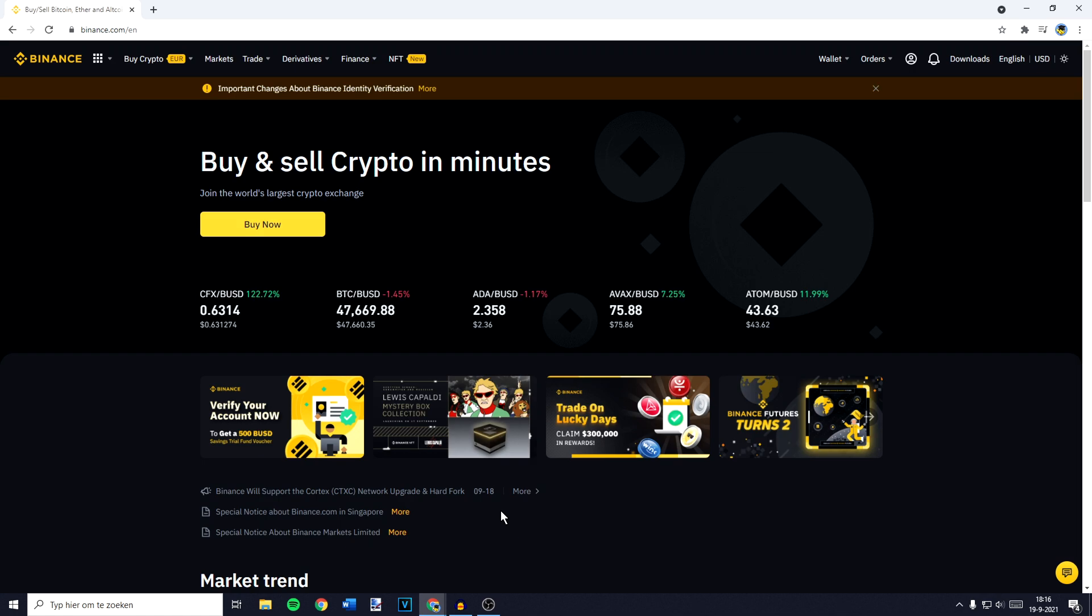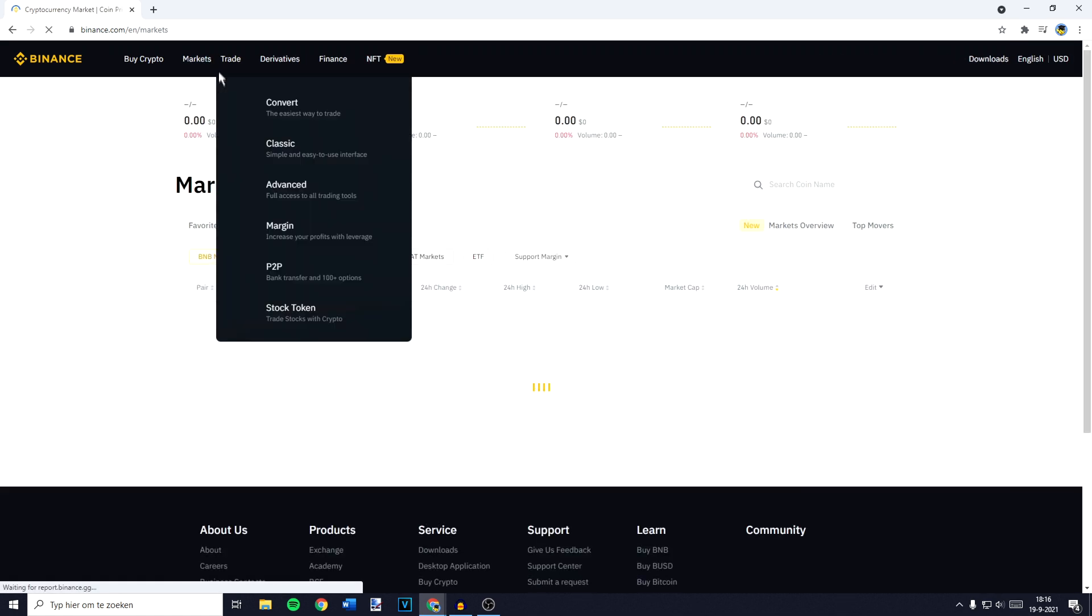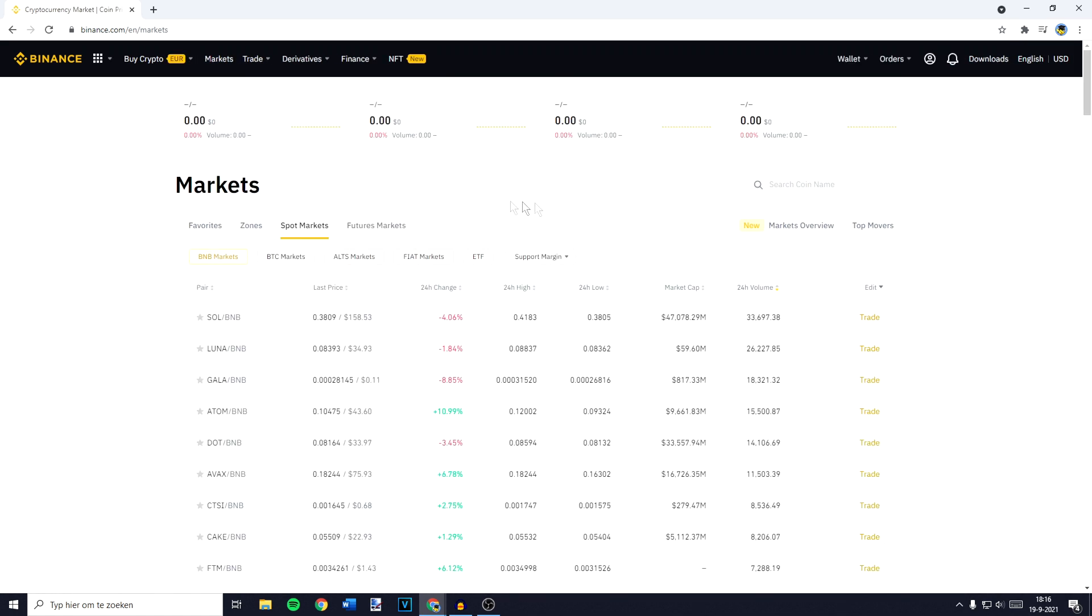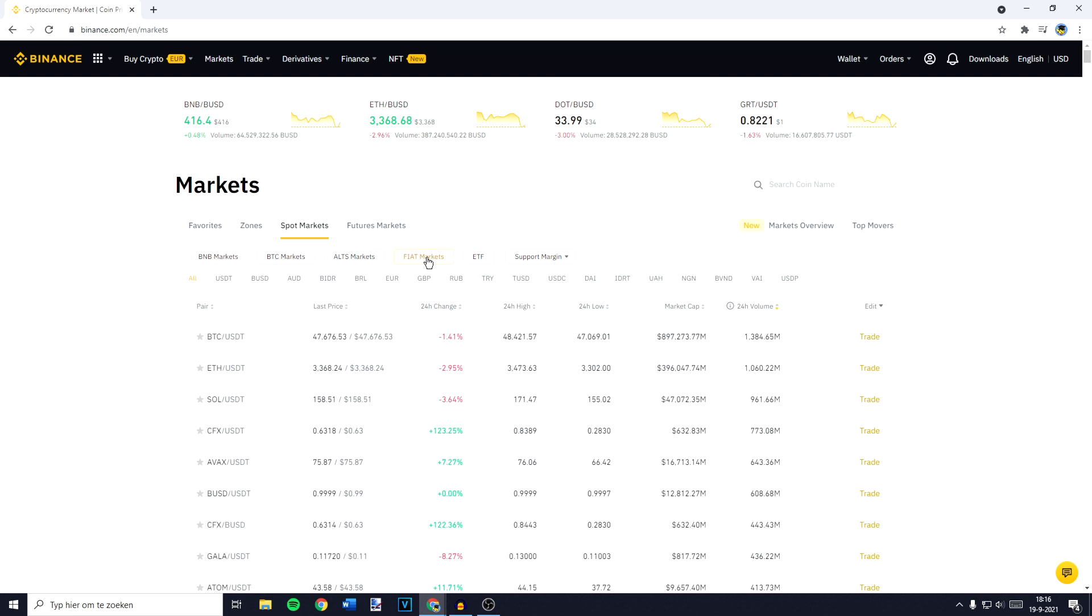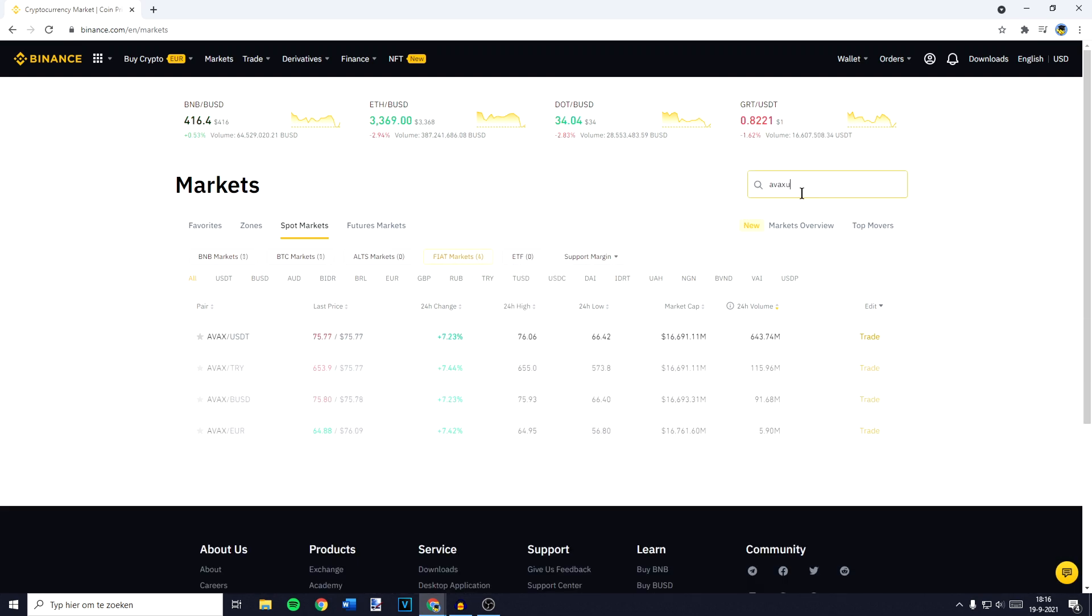The first thing you need to do is go over to Markets in the top left. You will then be sent over to a page looking similar to this one, and on this page you want to go over to FIAT Markets. You can then go over to the search bar and search for AVEX USDT.